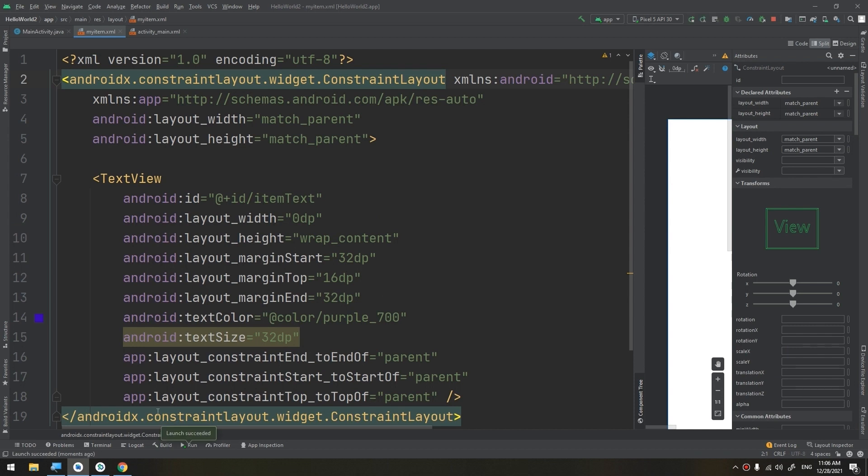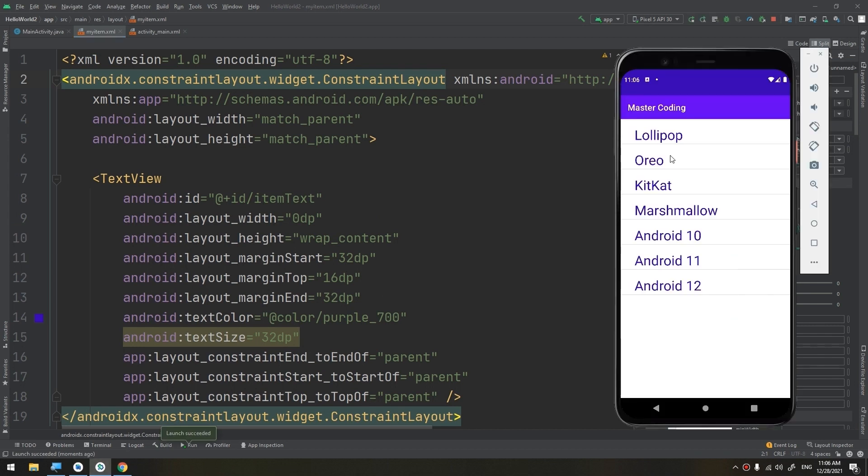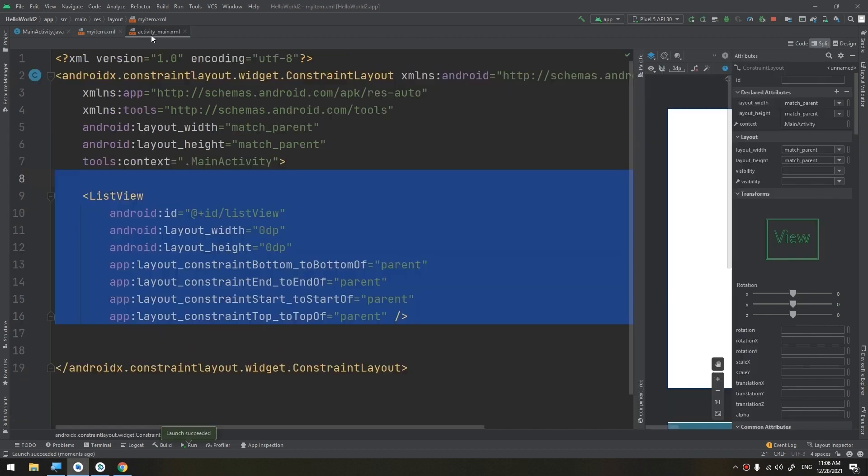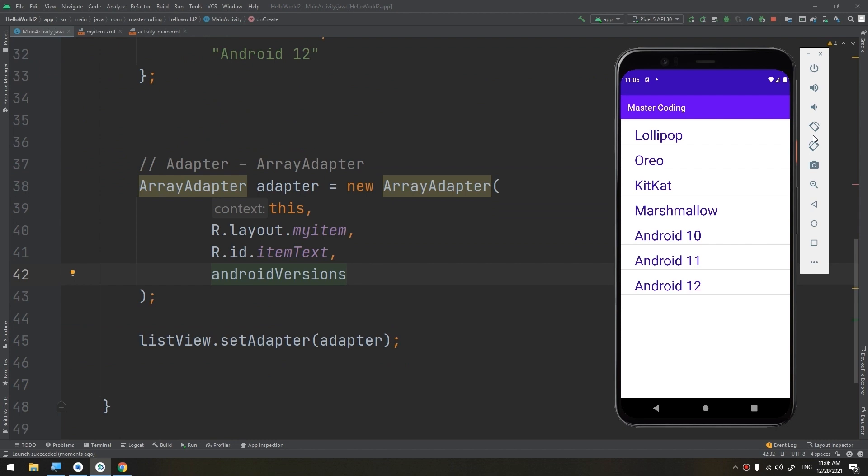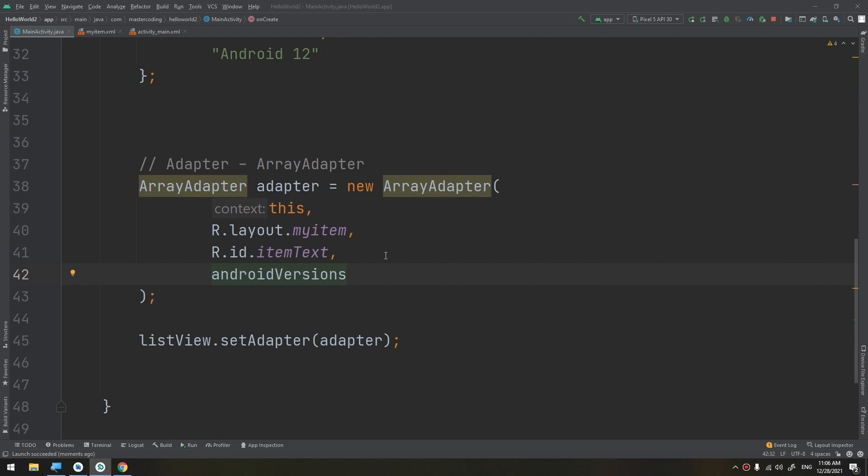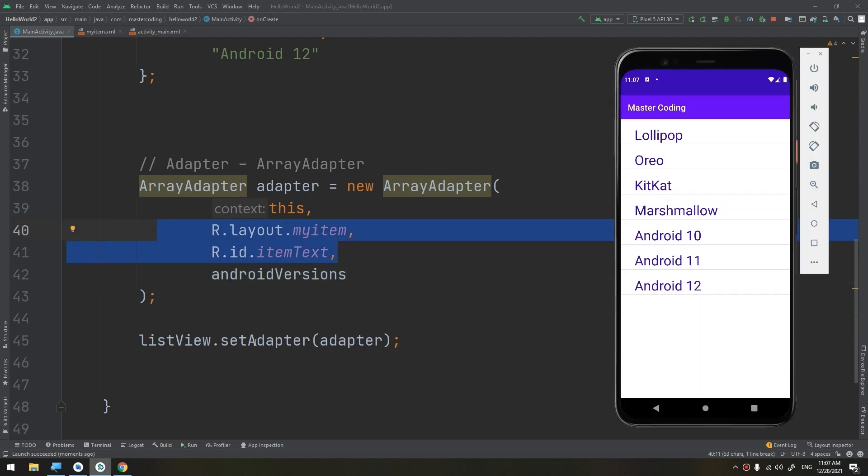So this is how to create a list view, a custom list view with our own layouts. In the next videos we are going to add some images, some subtitles, subtext, images, icons, and much more, and adding the click events for these.